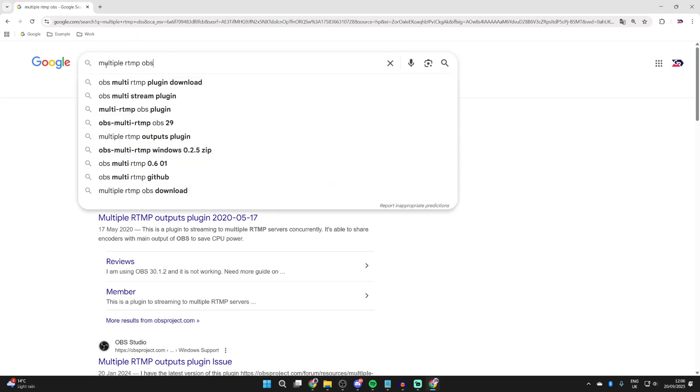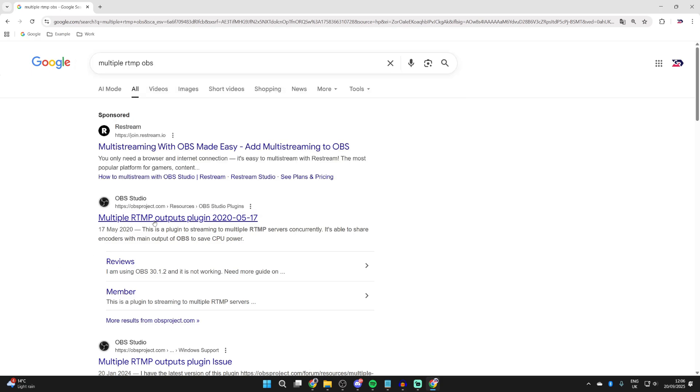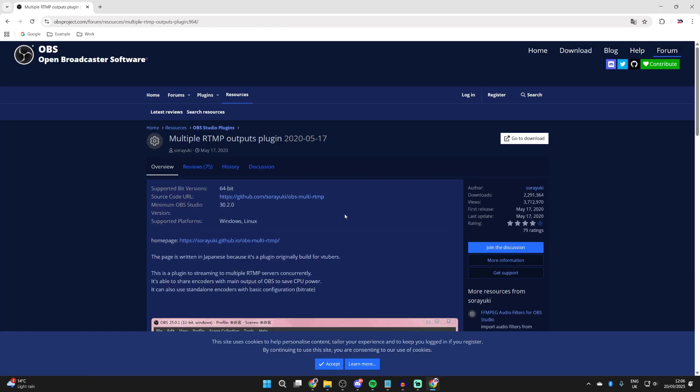What you want to do is go and search for Multiple RTMP OBS, and you can then come to the site here. This is a plugin we can go and get. Go to the top right and press go to download.